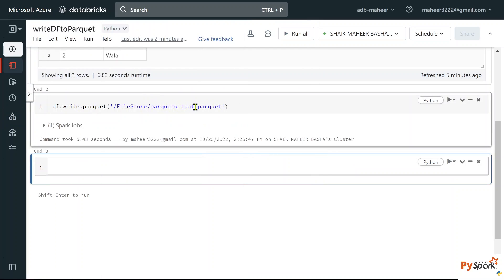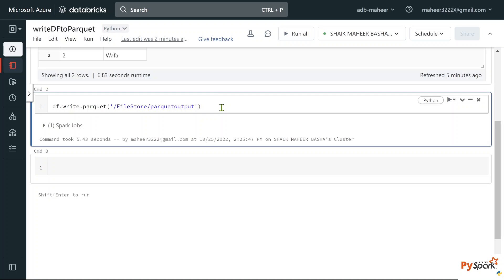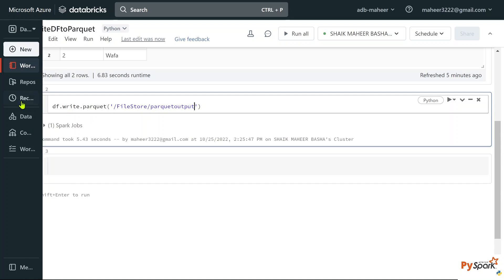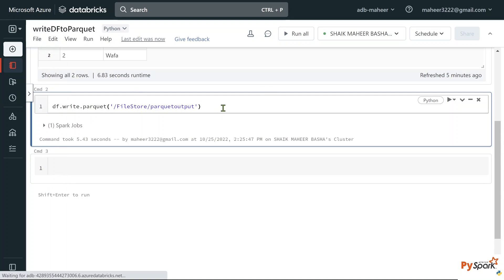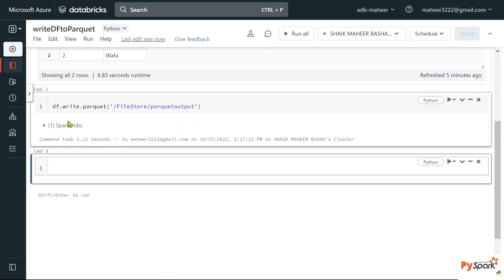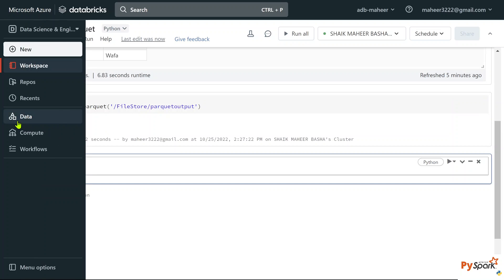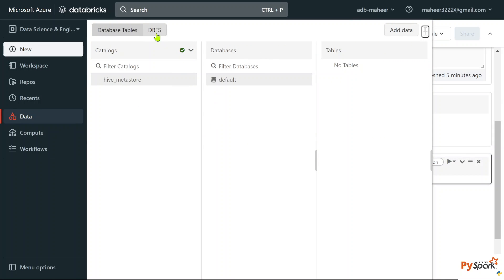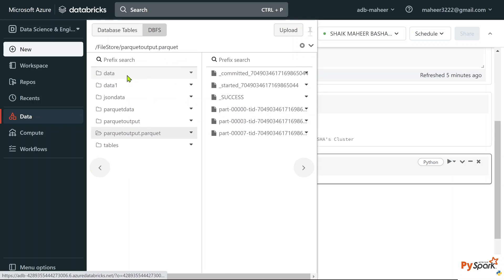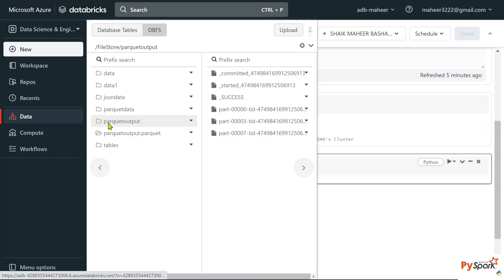Let's go back and write our data into the parquet output folder without the .parquet extension, since it's going to create a folder anyway. Let's execute with shift+Enter, wait for command execution to complete. If I go to the data folder in DBFS, you can see the parquet output folder is created with the data inside.